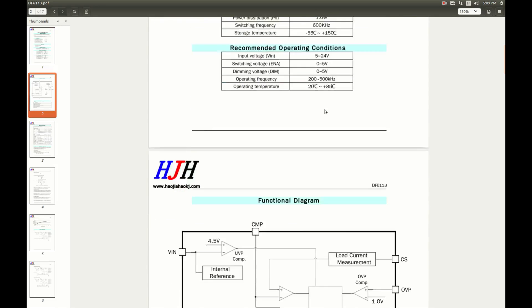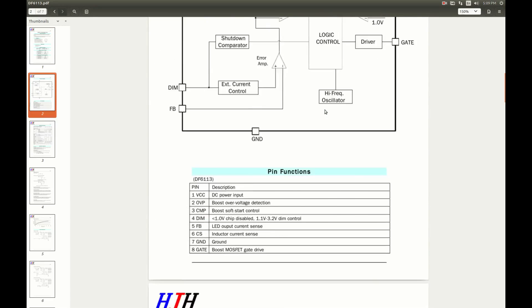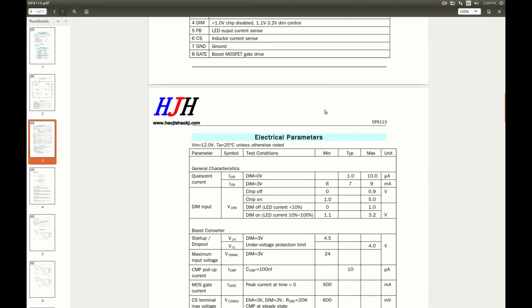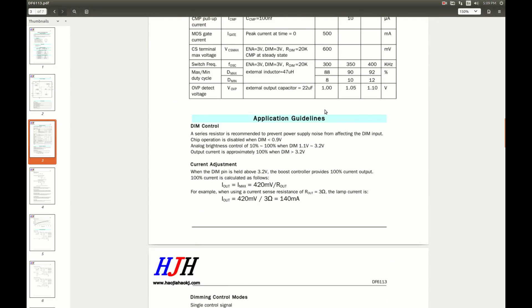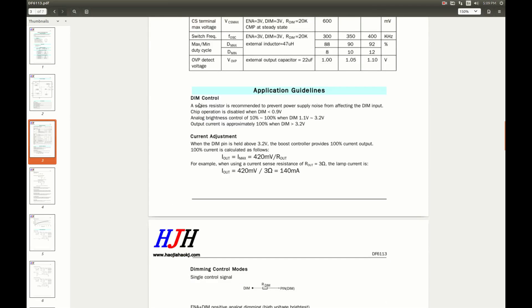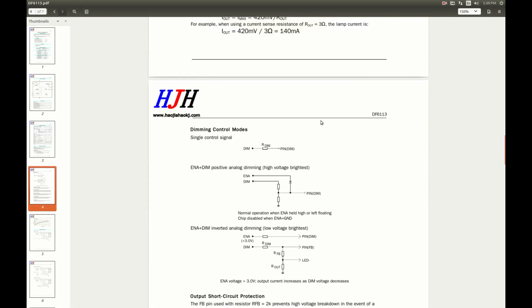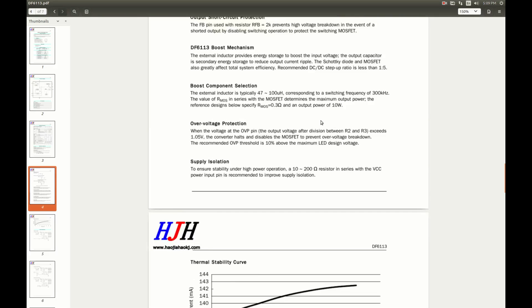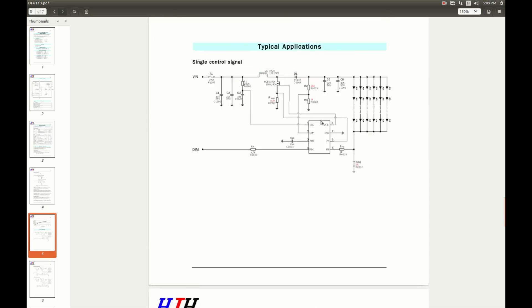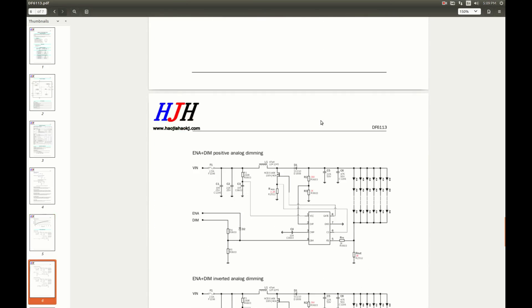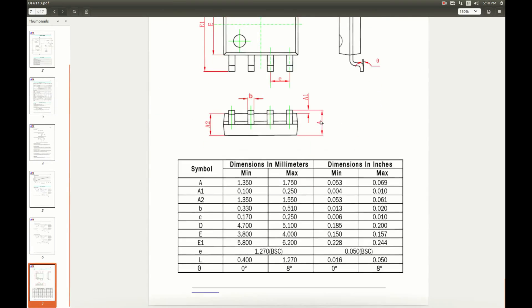Here we have all the parameters. Block diagram, pin functions, electrical parameters. Here is the dim control. The output is off if dim control is below 0.9 volts and 10-100% when dim control is between 1.1 and approximately 3.2 volts. More information here, typical applications, packaging, looks great so far.